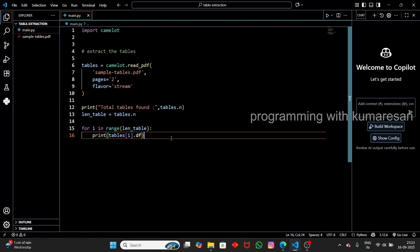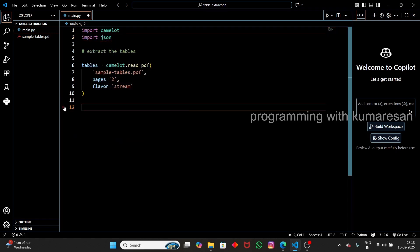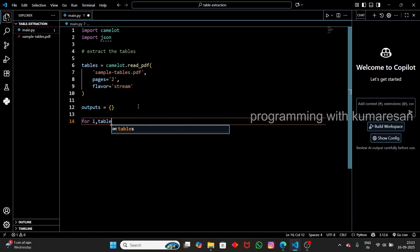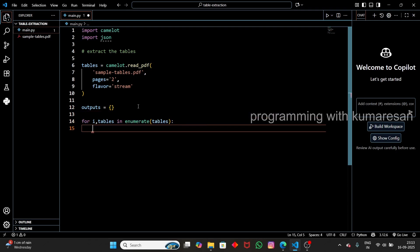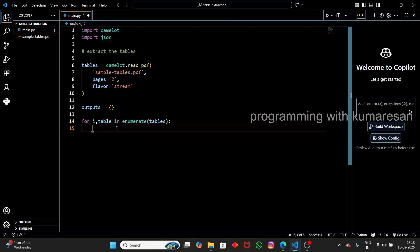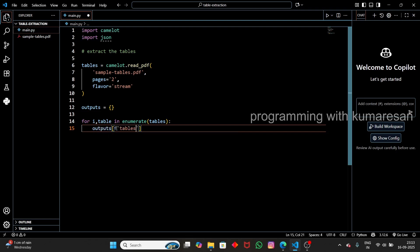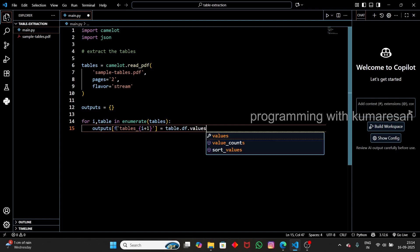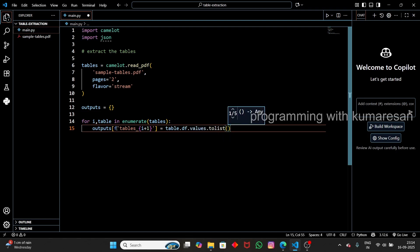Now let's save the output as a JSON file. First, import the `json` library. Then create an empty dictionary: `output = {}`. Using `for i, table in enumerate(tables)`, we enumerate over the tables — `i` holds the index and `table` holds the actual table. We append each table to the dictionary with a key like `table-{index}` and the value as `table.df`.